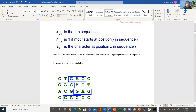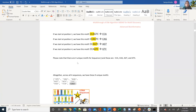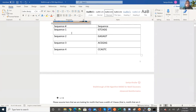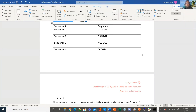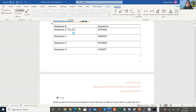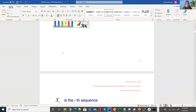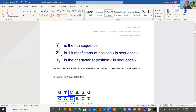In the notation: X_i is the i-th sequence, Z_ij is 1 if the motif starts at position j in sequence i, and C_K is the character at position K in sequence i. So X1 is sequence one, X2 is sequence two, X3 is sequence three, and X4 is sequence four. The Z matrix captures whether the motif is starting at a particular position in sequence i, with positions going from one up to M — the number of possible starts, which is four here.